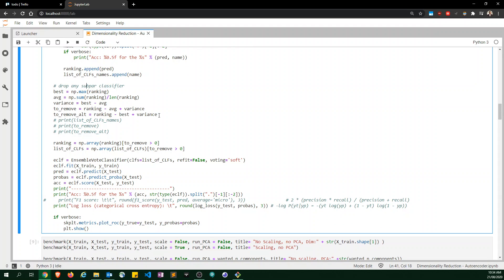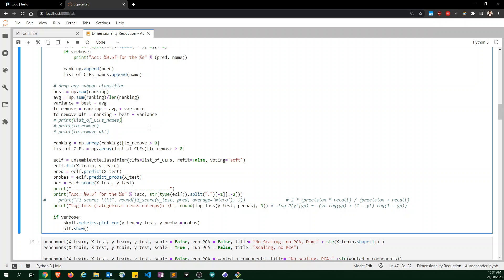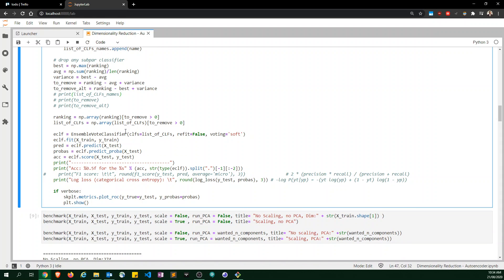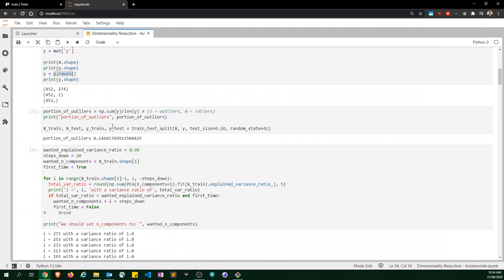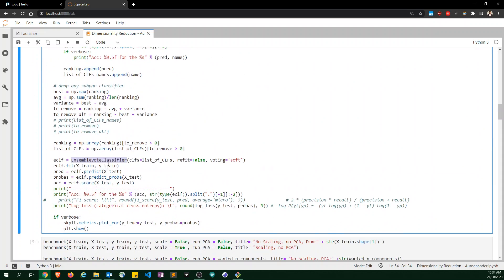I do a little bit of math to drop any subpar classifiers — in practice it removes the weakest one. Then I run an ensemble vote classifier from the ml-extend package, which allows me to have a voting ensemble with refit set to False so I don't repeat unnecessary work.